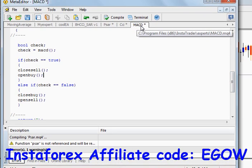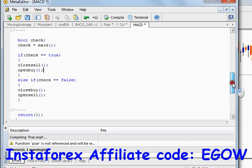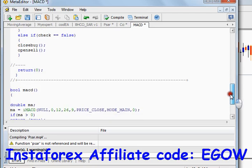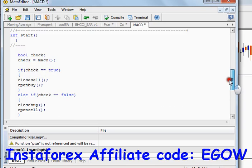So now you know how to use this particular indicator called MACD. In the next video maybe I'll talk about some more indicators. Thank you for watching this tutorial — see you next time.